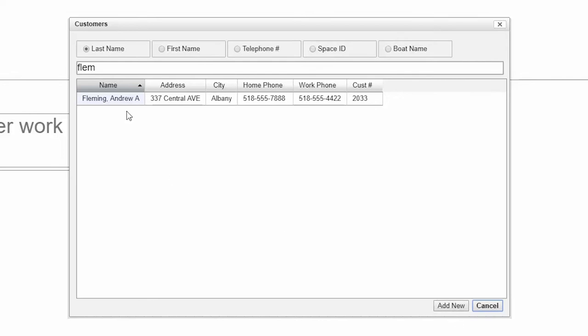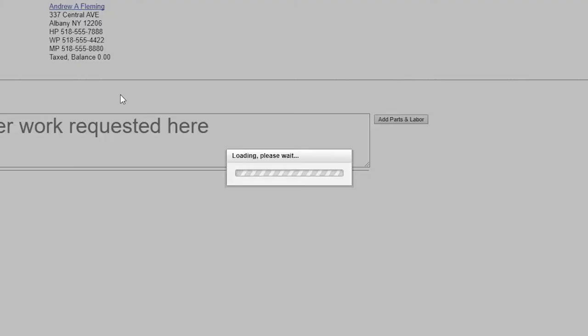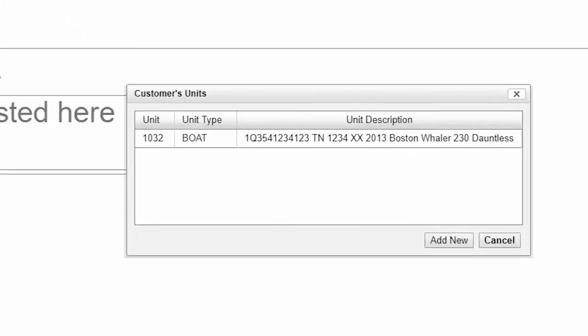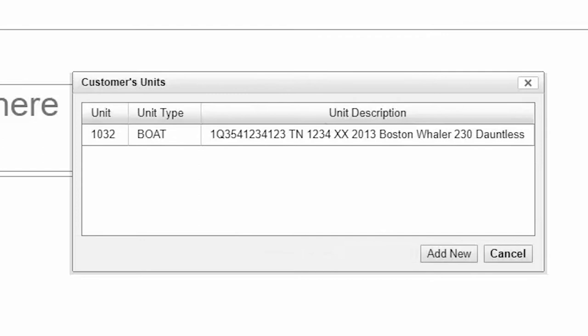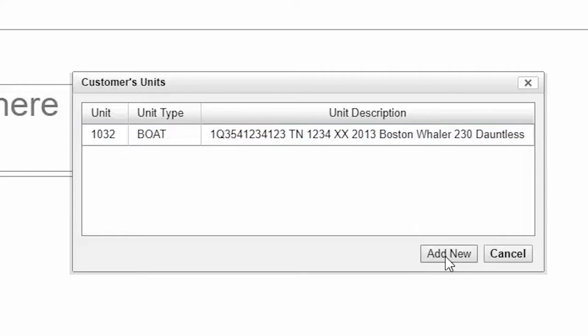Let's pick this one. Then we'll select the boat we're working on. Of course, the system allows a customer to own multiple boats, or we can add a new one. But let's select this one.